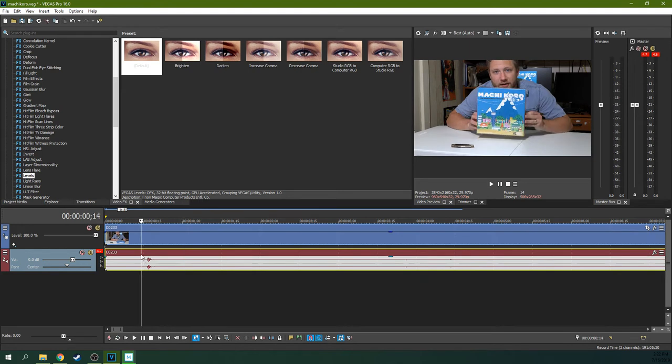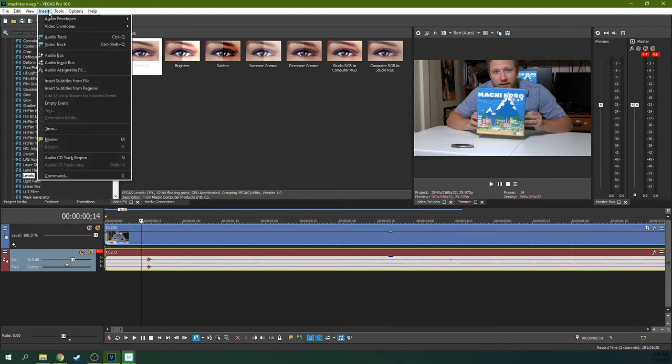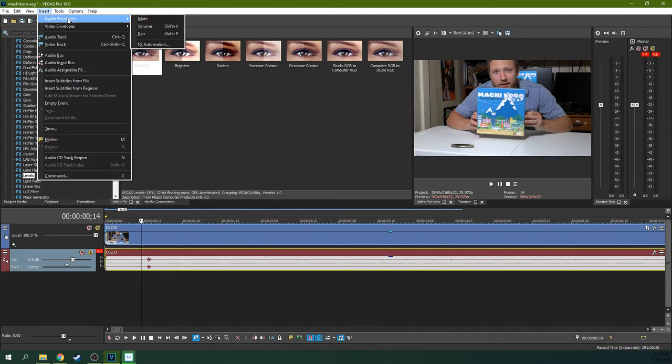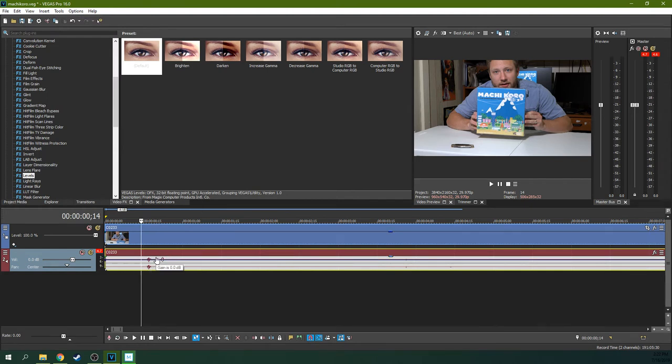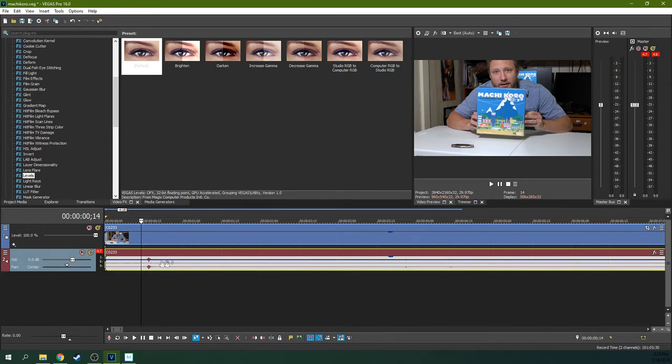So I can turn on audio envelopes. You go insert, audio envelopes, and then you select volume. You can do this with pan and mute as well, but we're just going to do this with volume. And then you get a line. Now this line right here is zero. And it has to do with the volume of your track over time.